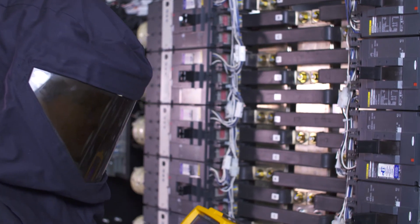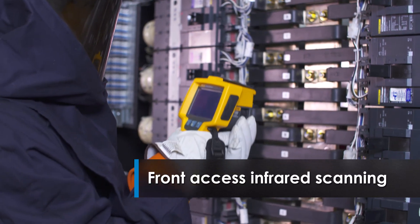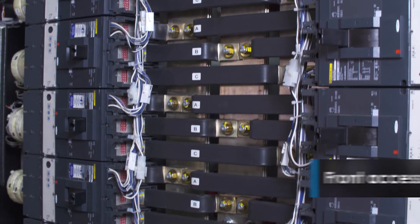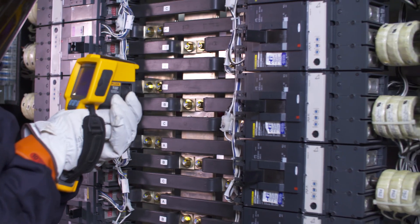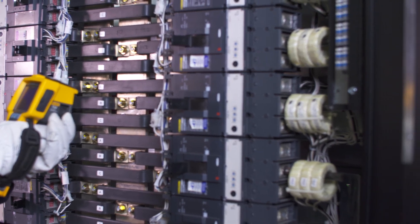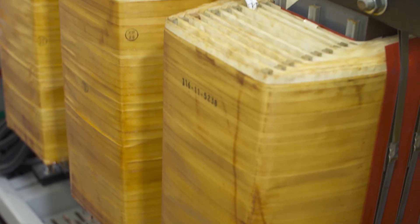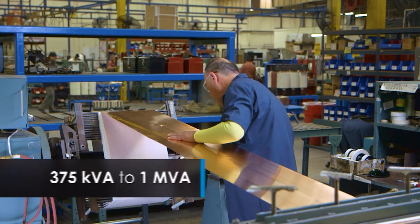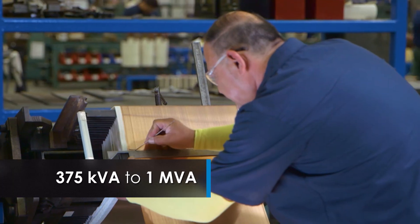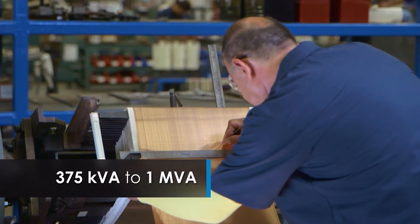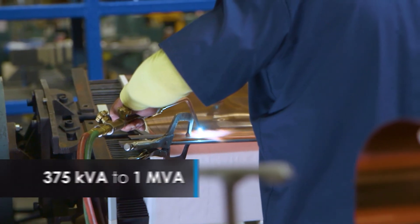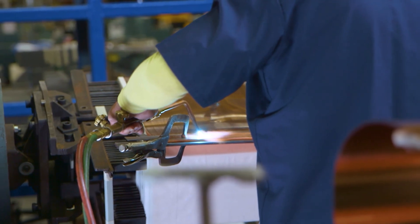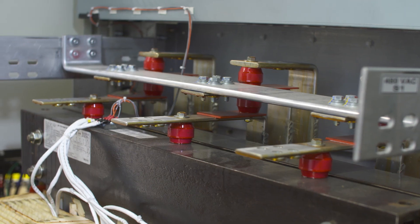The Power Hub 2 also features front access infrared scanning of the transformer, as well as all bolted sub feed breaker connections. The DOE 2016 compliant transformer ranges in sizes from 375 kVA to 1 MVA. Optional multi-output transformer designs allow up to three different output voltages.